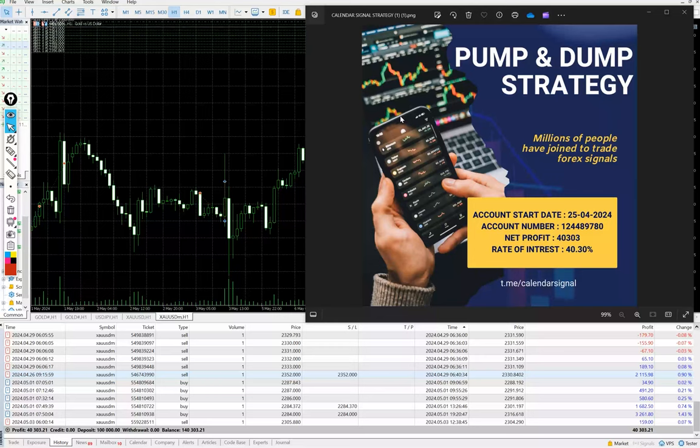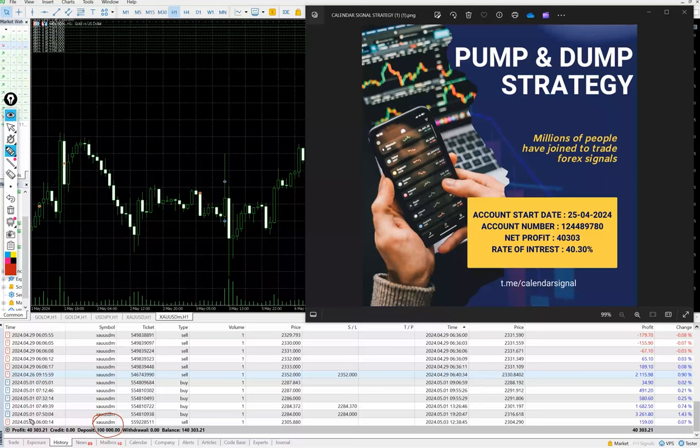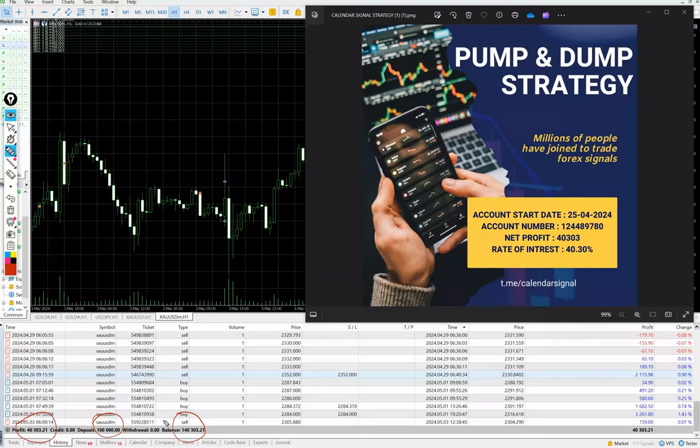Here we can see the account start date is April 25th. Total profit we have made around $40,000, which is 40% ROI we have achieved. We initiated with $100,000 capital. The total profit we have made is $40,000 and the current balance is $140,000.